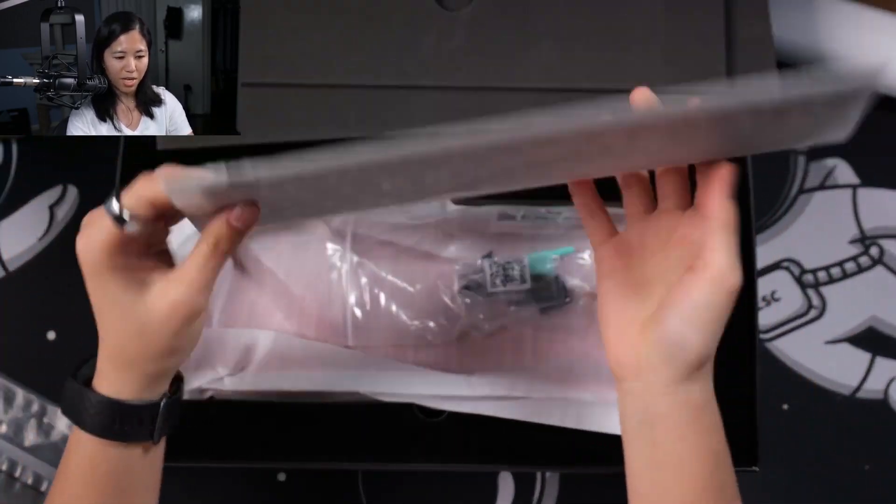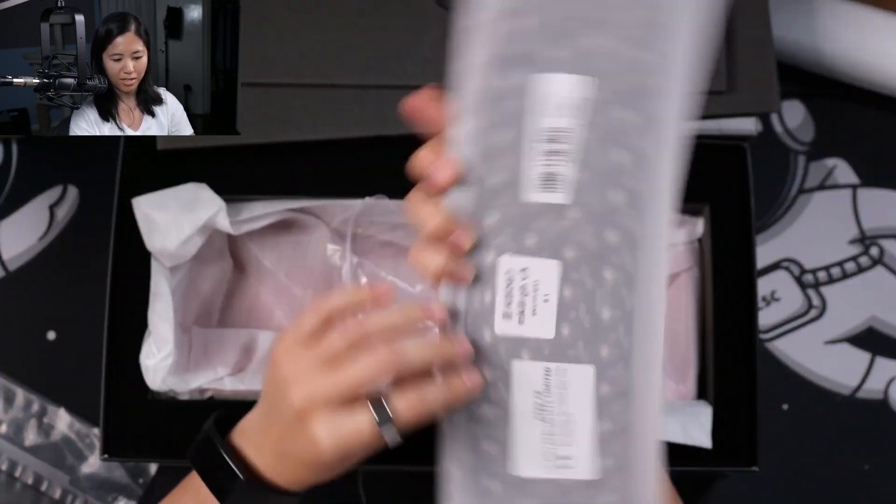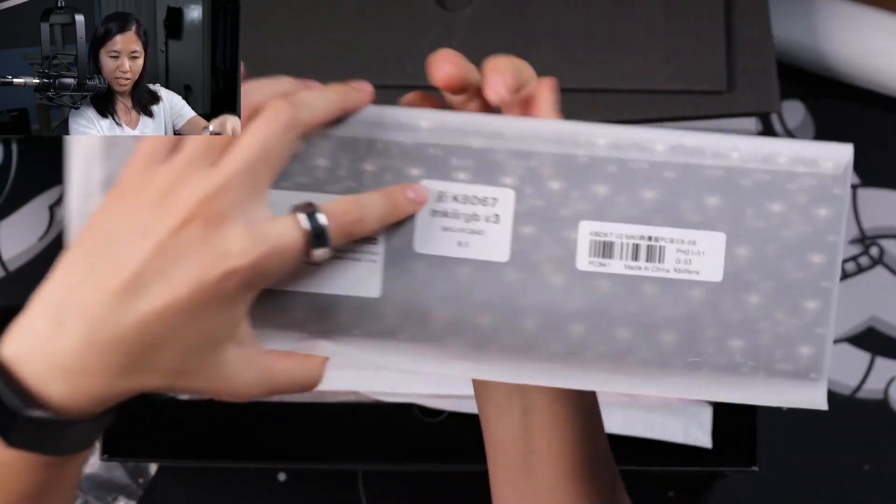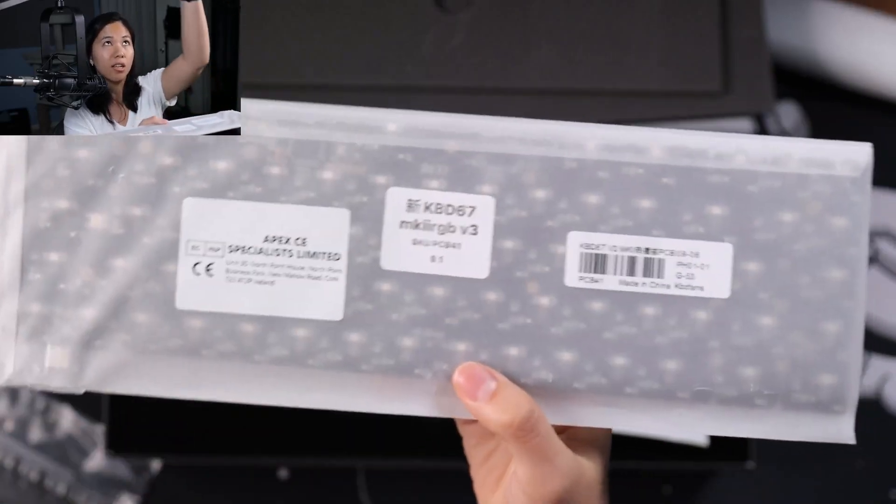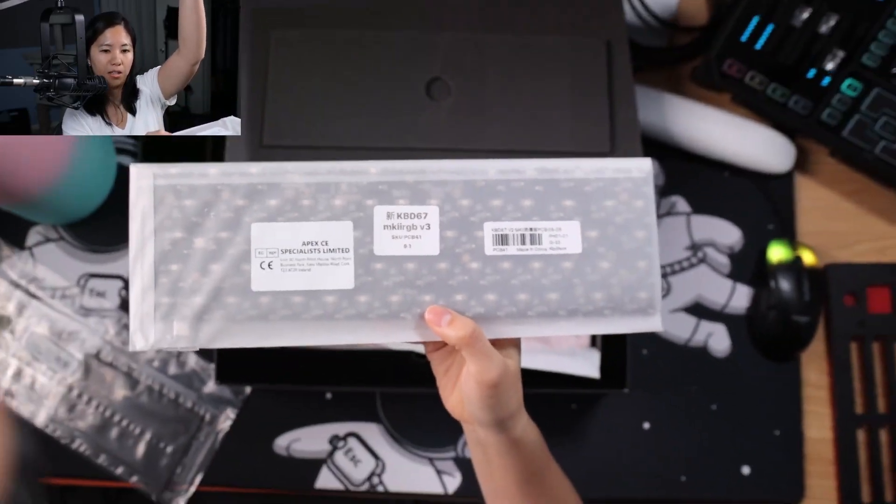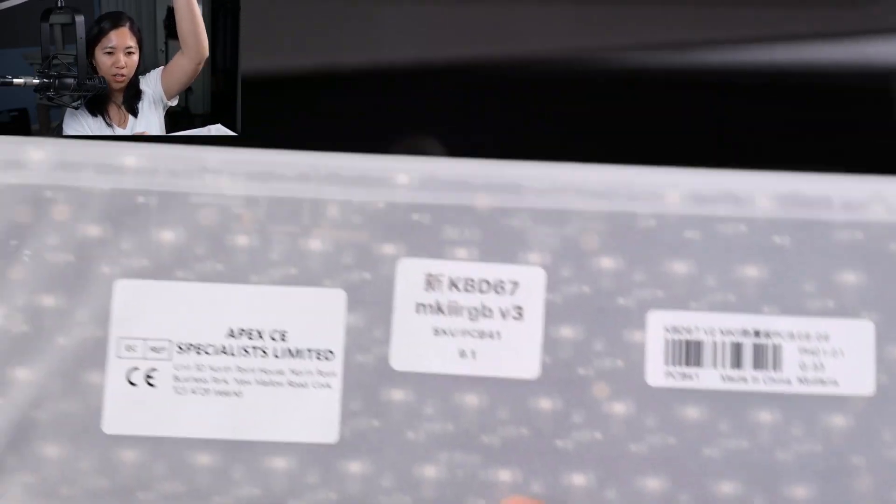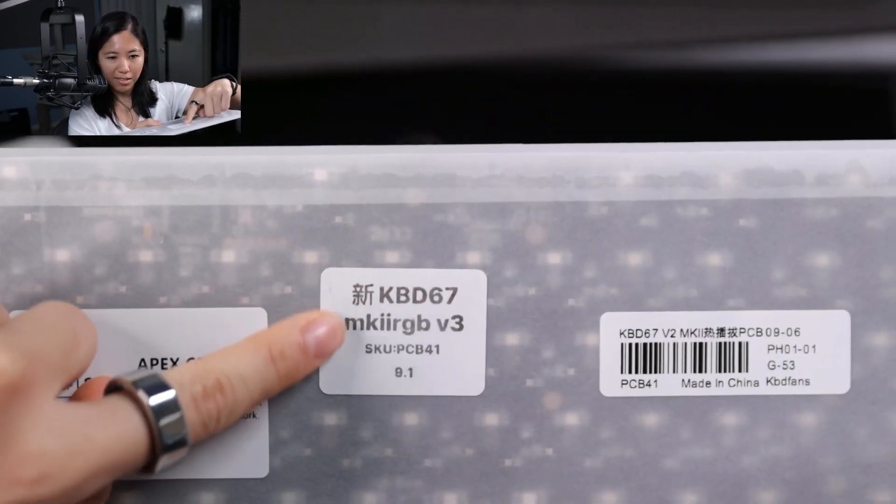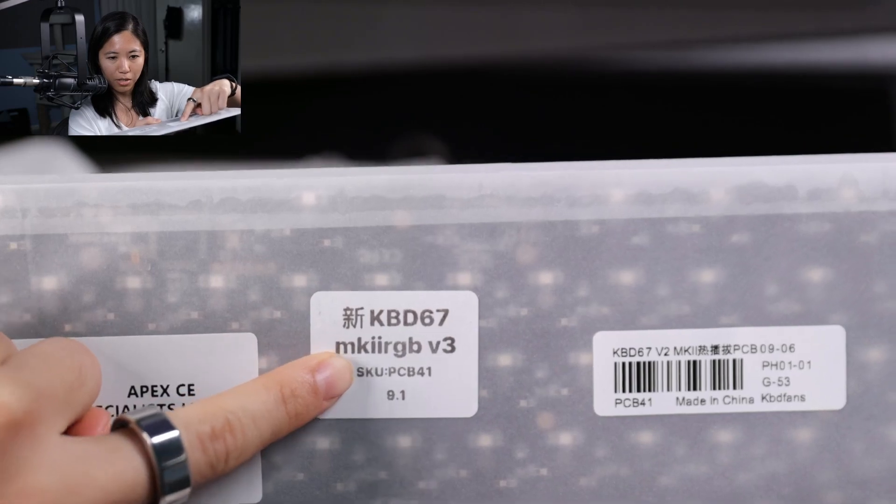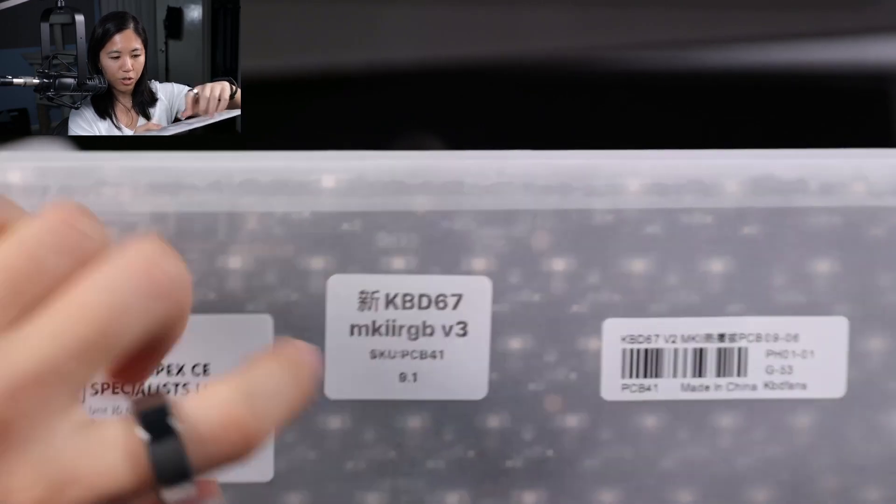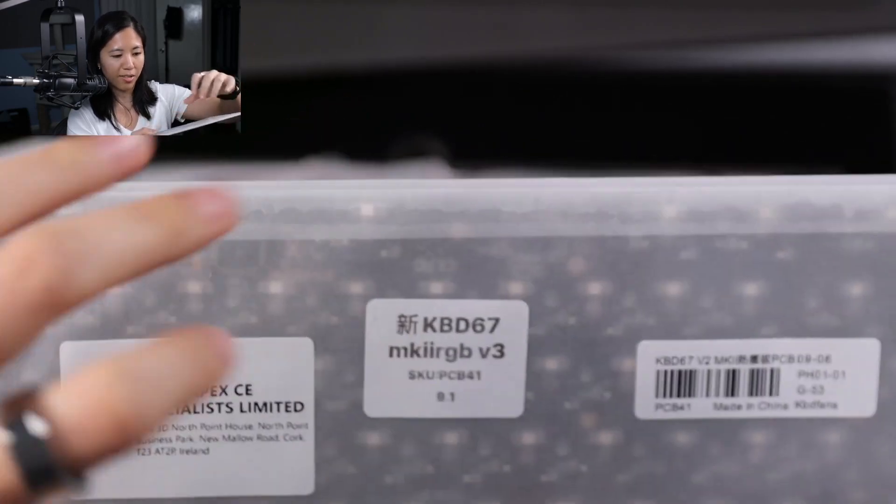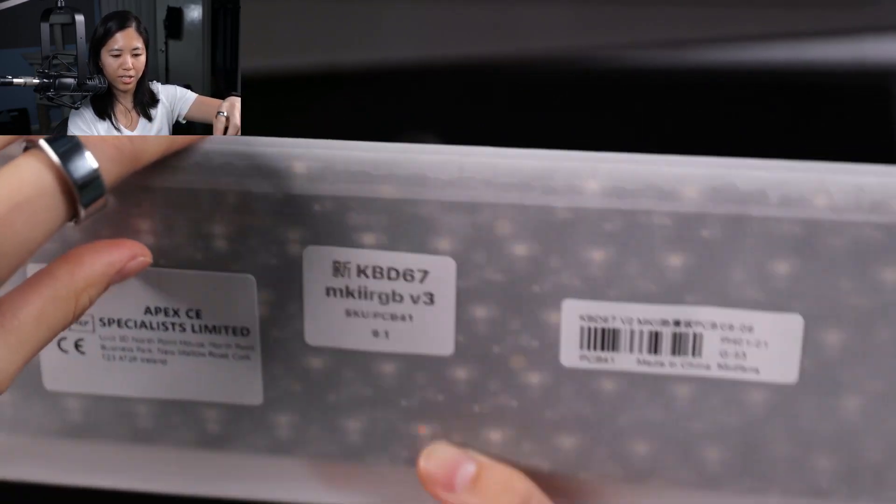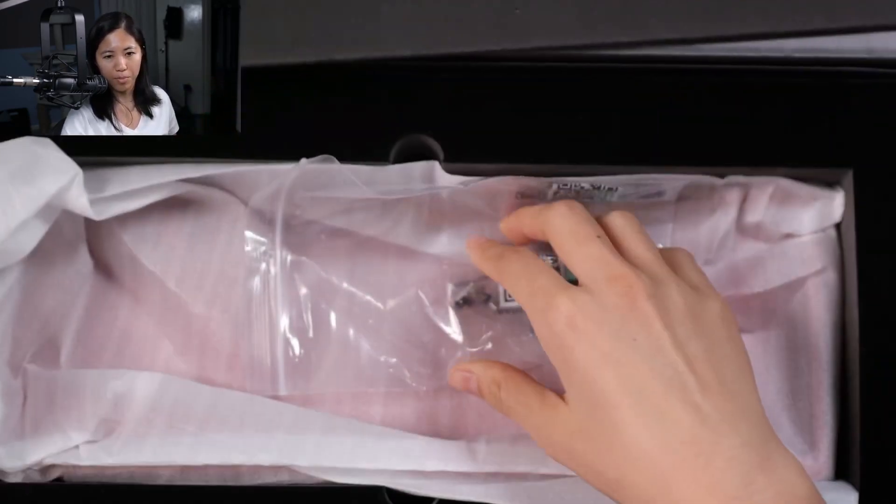What could it be? Got the KBD, assuming it. We've got the KBD67 Mark 2 RGB V3. That's a really long name for a PCB.